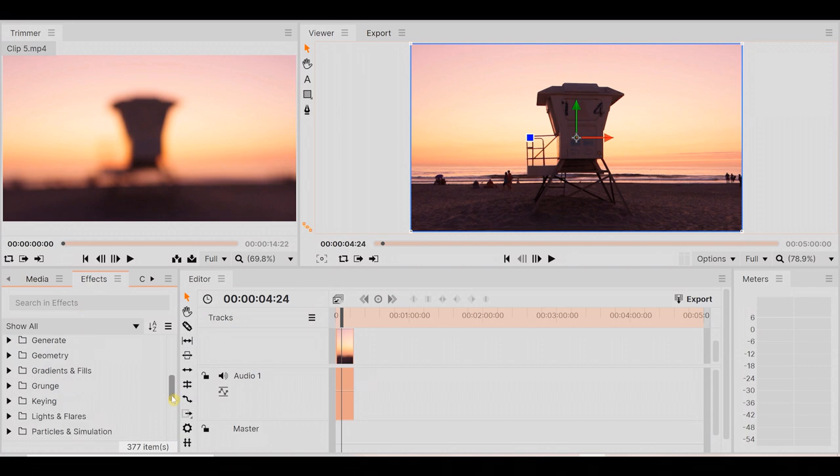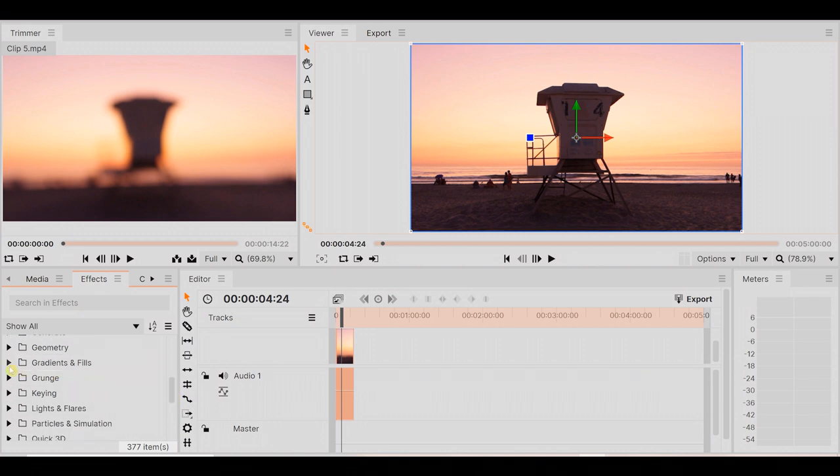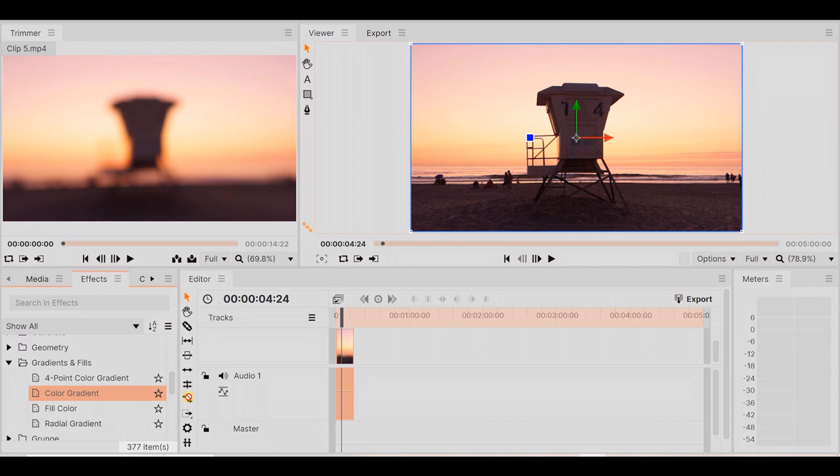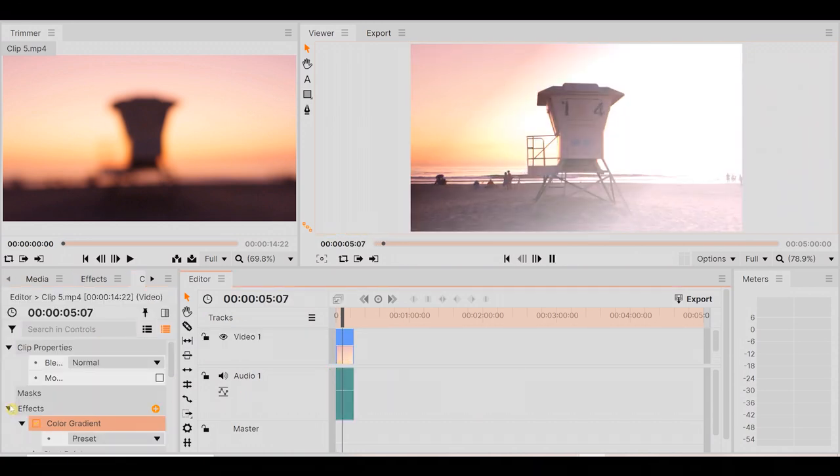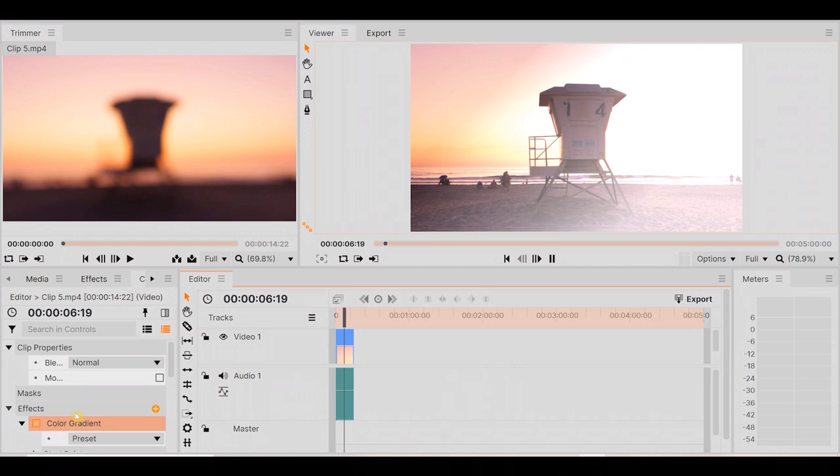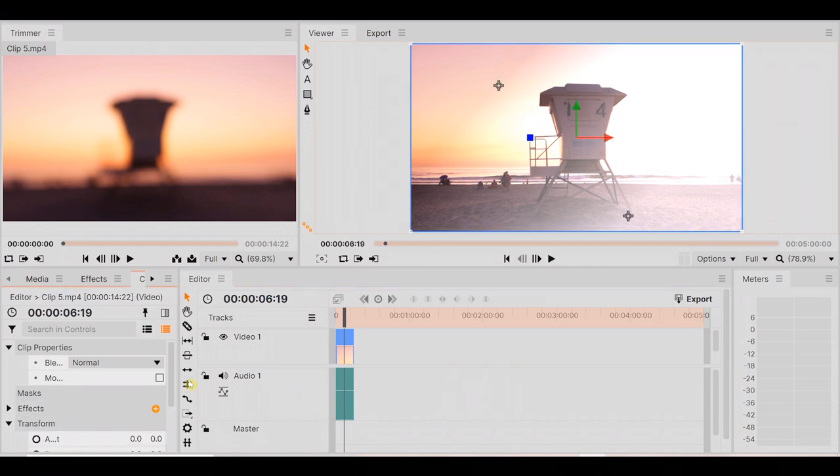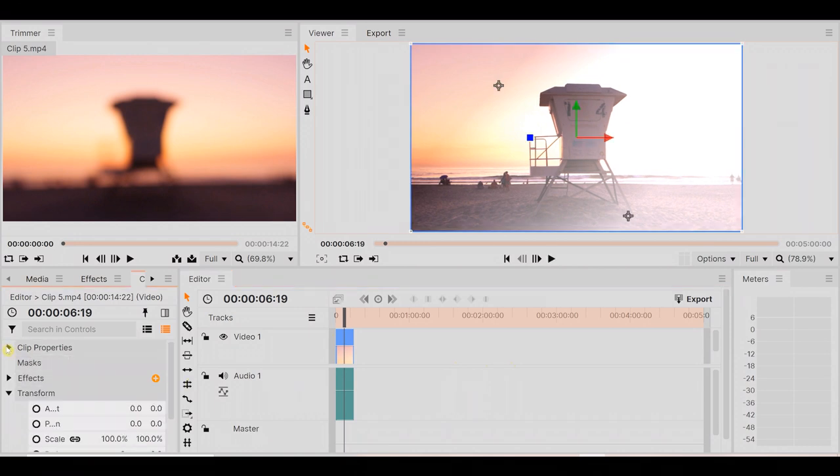Now, whereas HitFilm Express may not have quite the amount of features as VSDC, it certainly makes up for it in ease of use and functionality, providing you with an enjoyable user experience, in my opinion. If you're a beginner to intermediate, it's a perfect editing software for you, giving you unlimited tracks and transitions.